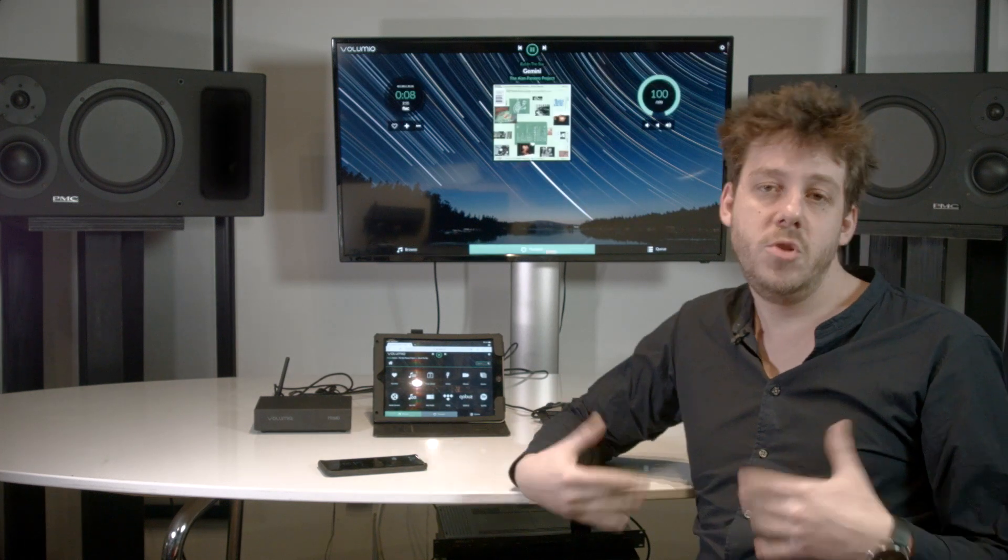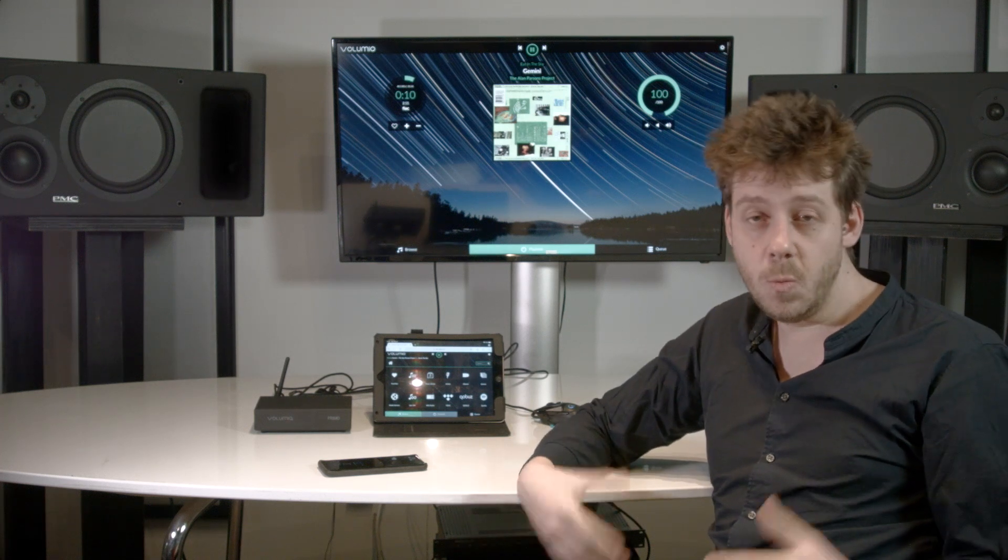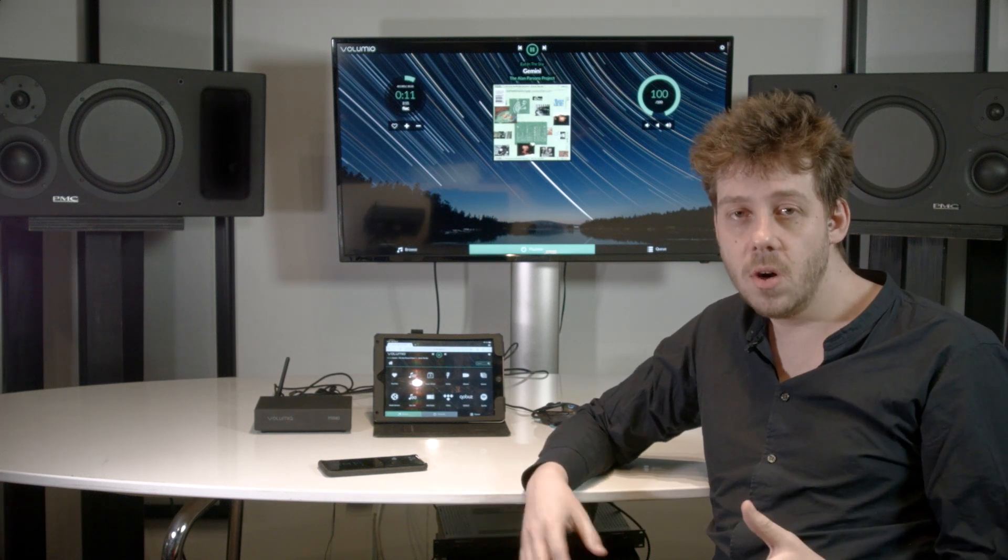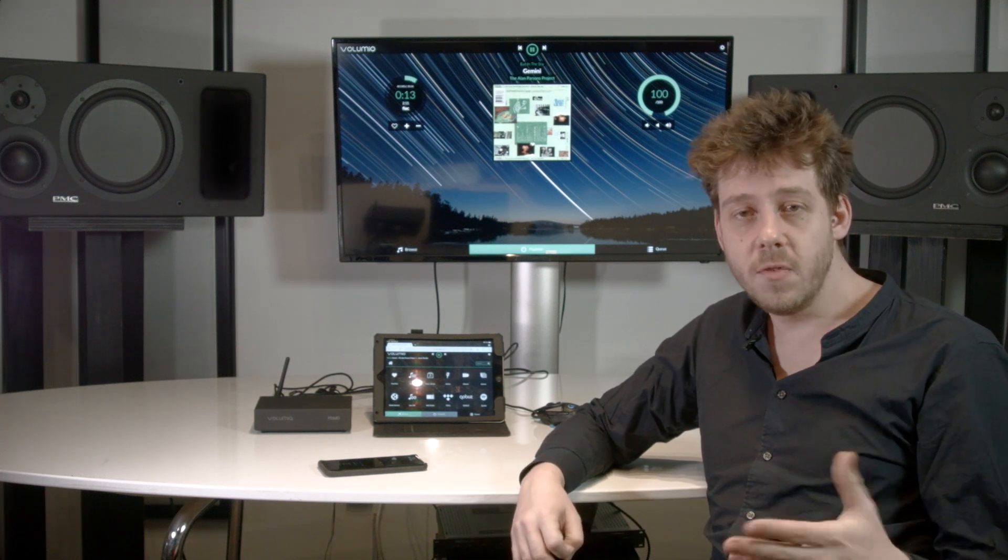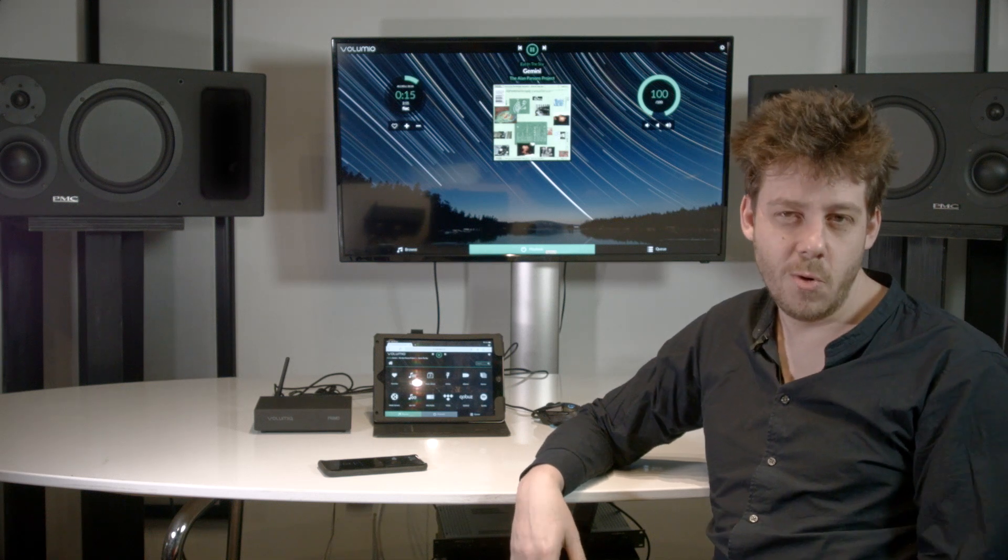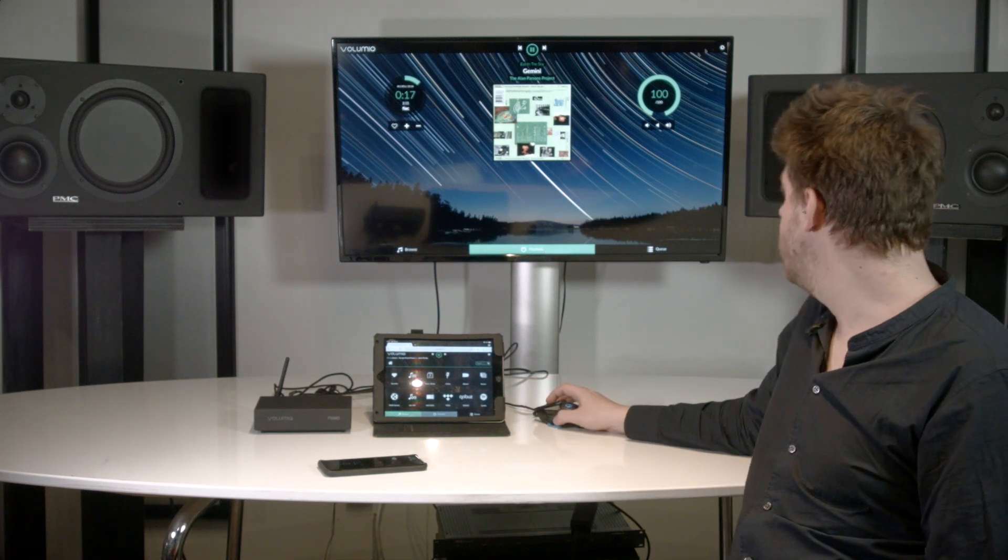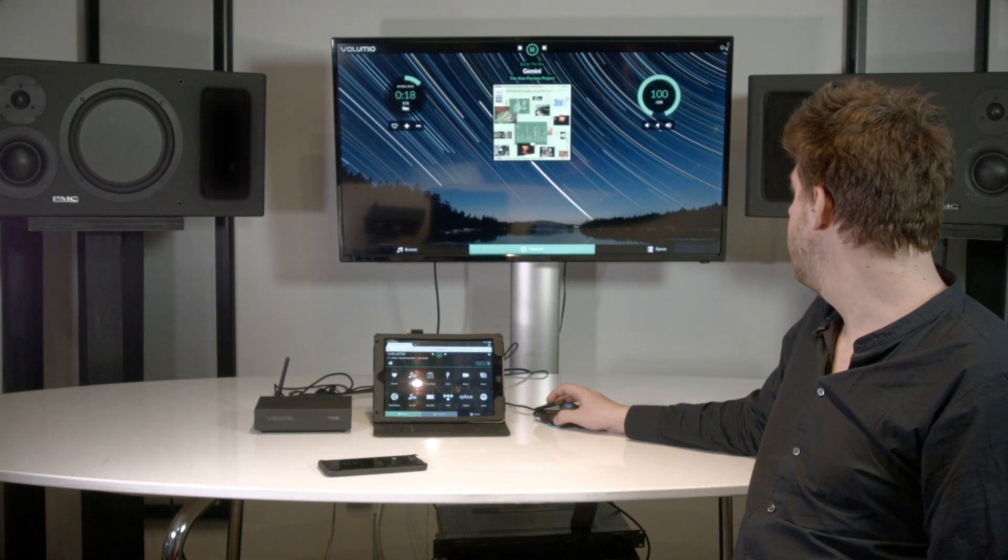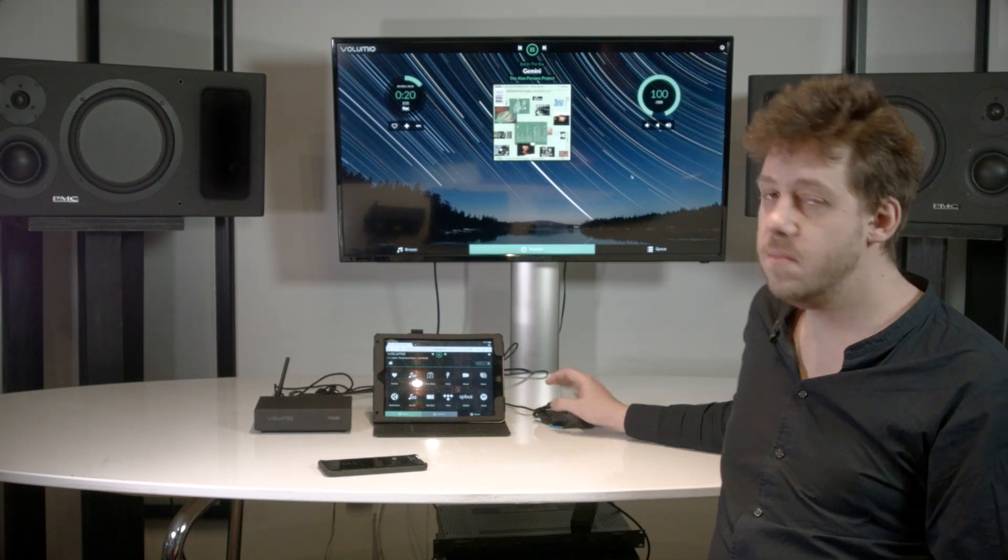Volumio and Volumio Primo ship with optimal default settings, but we made sure to integrate a lot of different settings for you to customize your own listening experience, and those can be accessed from this menu over here.